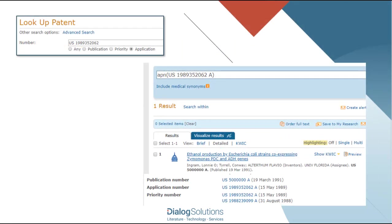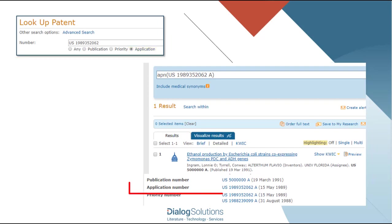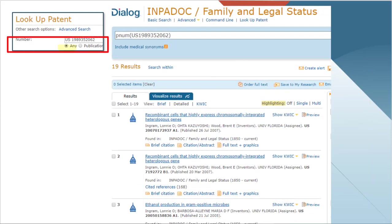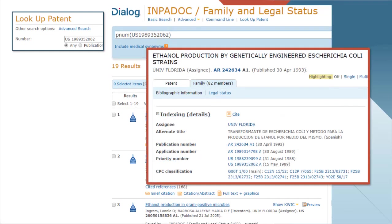In the case of searching for an application number, if I select the application button, I'll get a search for the main application number, and I'll get any publication that came out as a direct result of that application. But if I choose ANY, I might also get records where that number is a related application number, or where it is cited as a priority — that is, a previous application that is also relied on. In this case, it's a difference between getting one hit in NPDAC and getting 19 hits. For example, using ANY, we get an Argentina publication where the main application number is from Argentina, but it also cites the US number that we searched on as a priority.